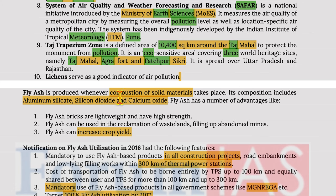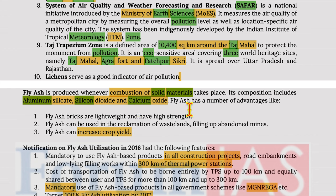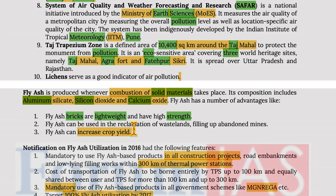Fly ash is produced whenever combustion of solid materials takes place. Its composition includes aluminium silicate, silicon dioxide, and calcium oxide. Fly ash has several advantages: fly ash bricks are lightweight and have higher strength, fly ash can be used in the reclamation of wasteland and filling up abandoned mines, and it can also increase crop yield.